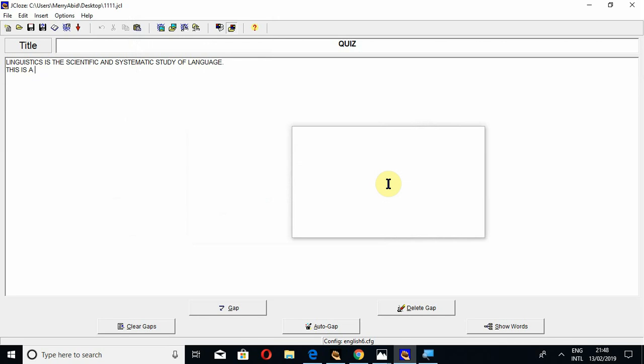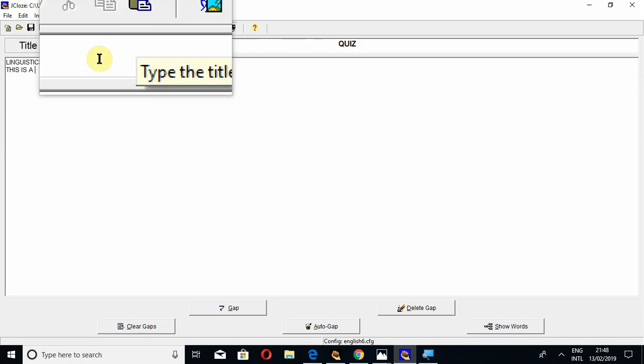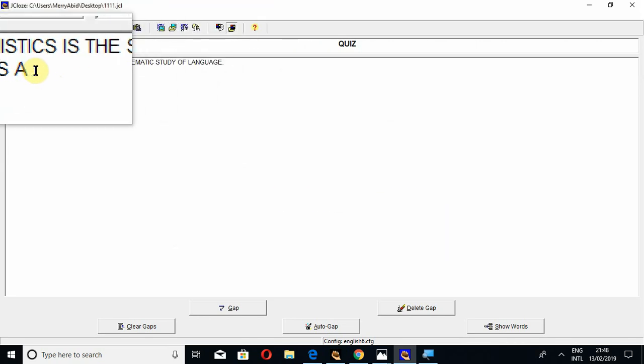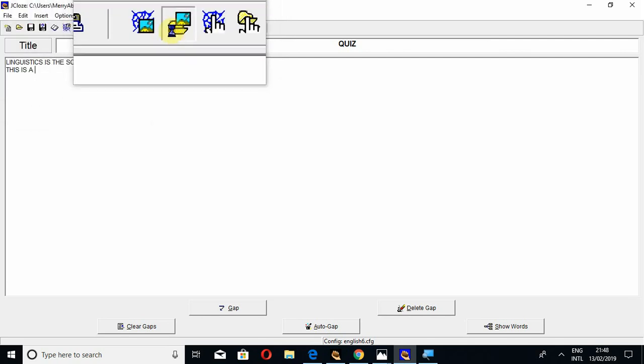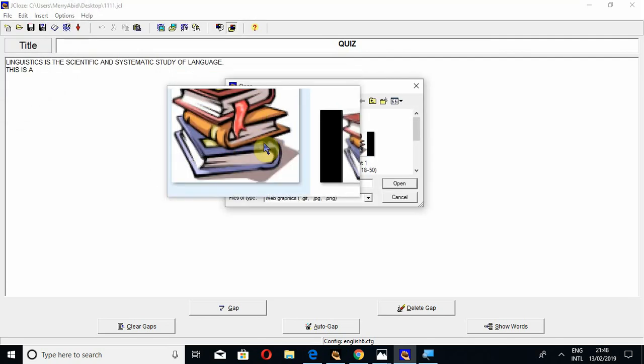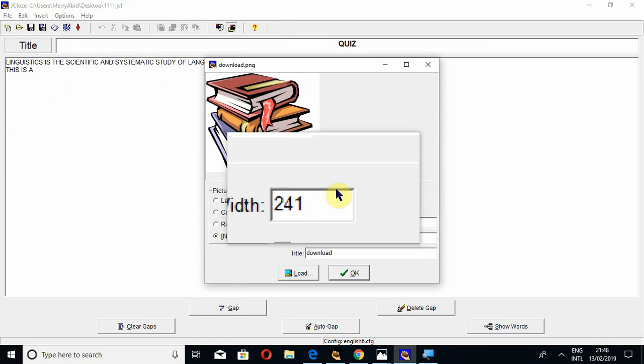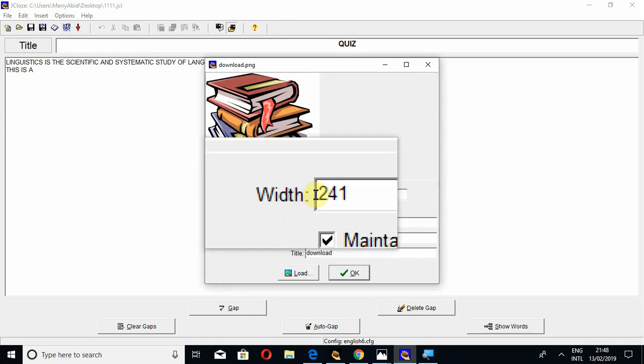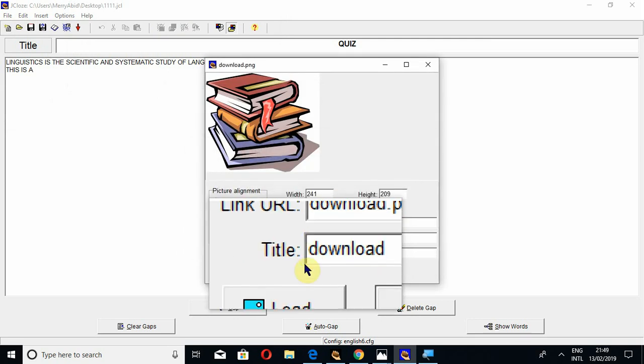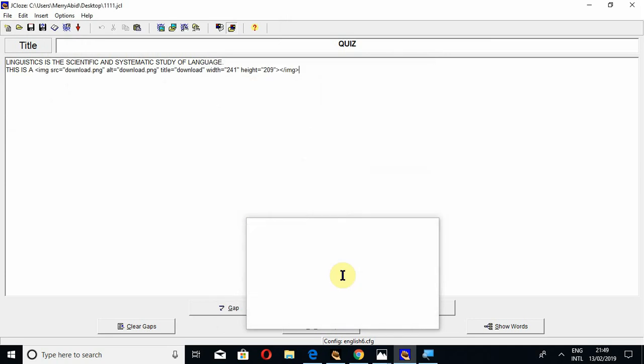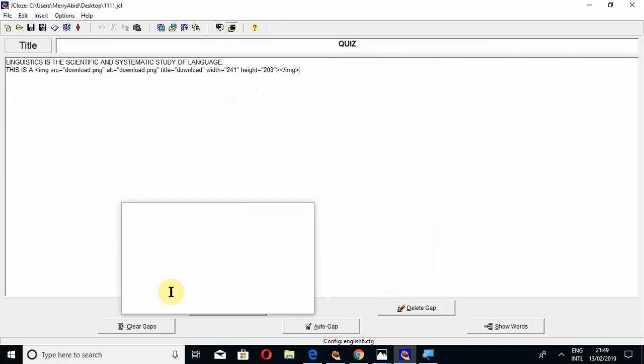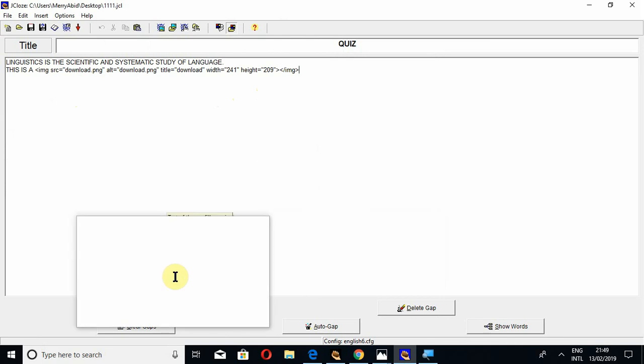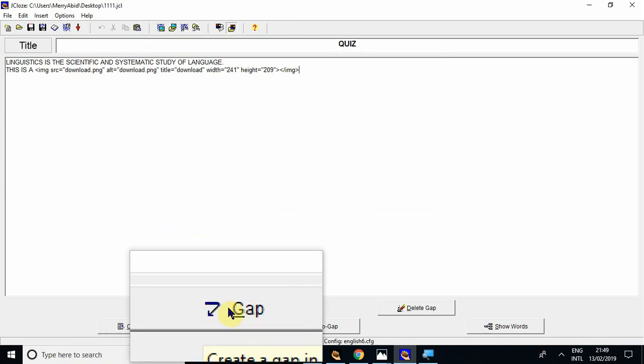Now this file has been saved. Now I can add a picture here. You have to move your cursor where you want to add the picture. Click on this, and this is the picture. You can also change the width and height. Press the button OK, and this has been added. Now, how to create a gap? The first option is to create